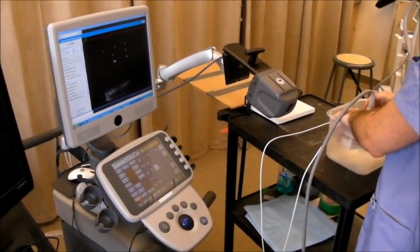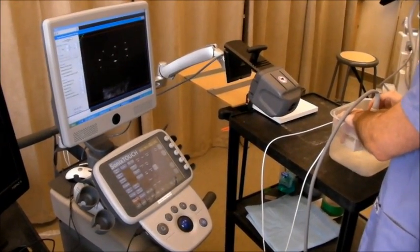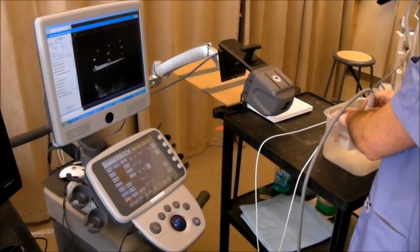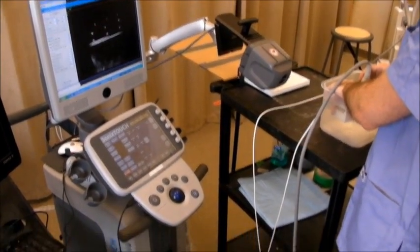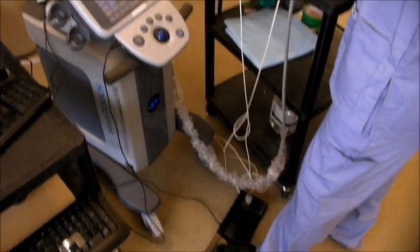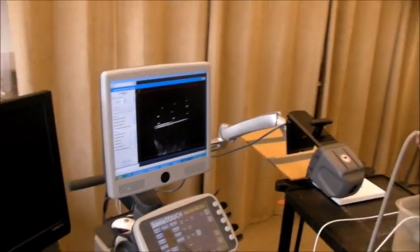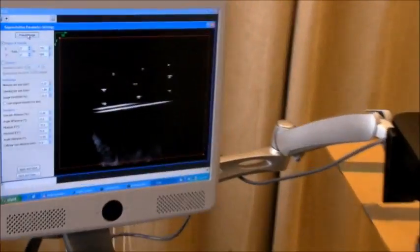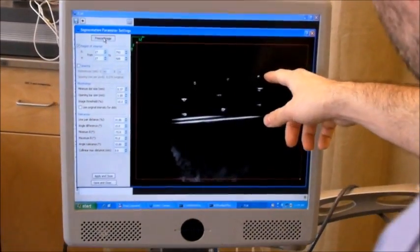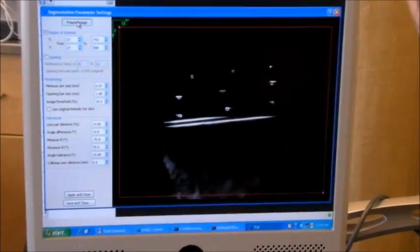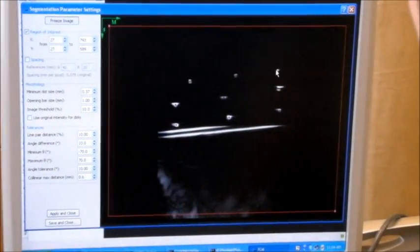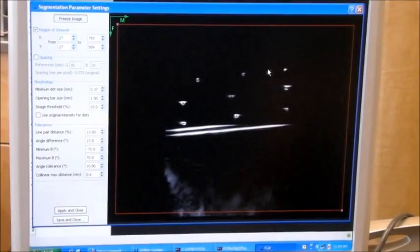I find a good image and freeze it. As you can see, the calibration is not successful at this point, because this wire was not segmented.